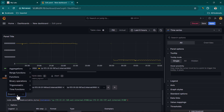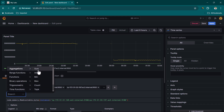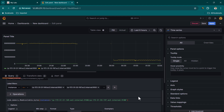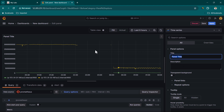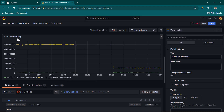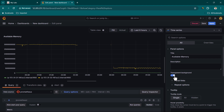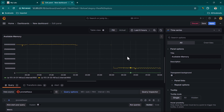We can also perform aggregations such as sum, minimum, or average utilization, but for now we'll keep the detailed view. On the right-hand side, under Panel Options, we can expand the section and give the panel a title. I'll call it Available Memory. Once you click elsewhere, the title updates. There's also an option to set the background as transparent.